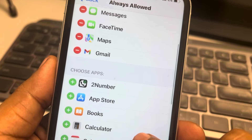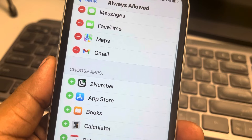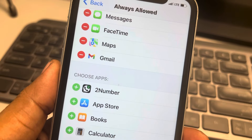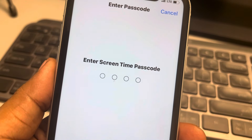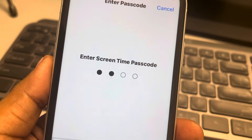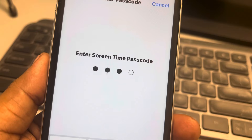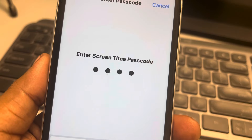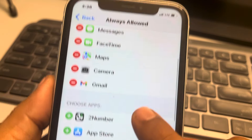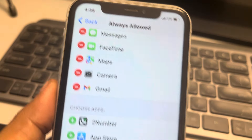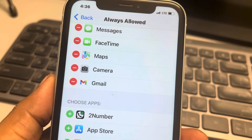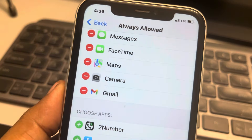You can choose any app you want to add — just tap the add sign, then enter your passcode and it will be added.